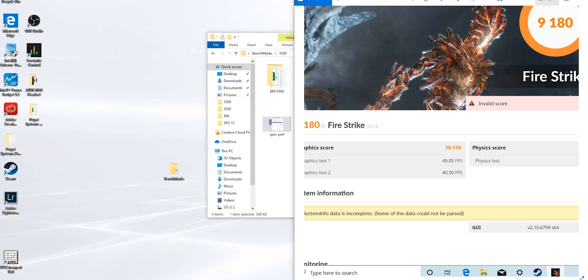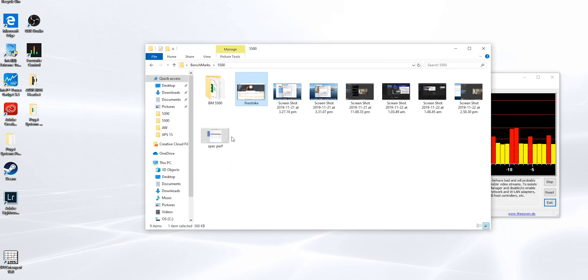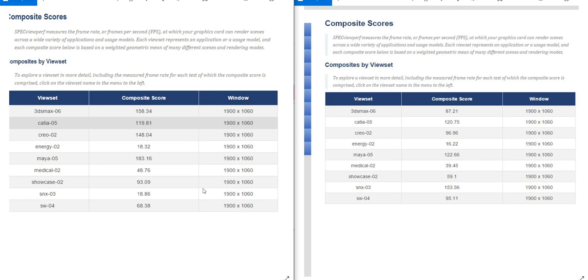You would think for gaming it destroys it, but it's not like that for content creation. I am using the studio drivers in this Alienware, so that is one thing to note. The first thing I want to check is 3D. You would expect the Alienware RTX 2080 to just kill it, but it's not that simple.